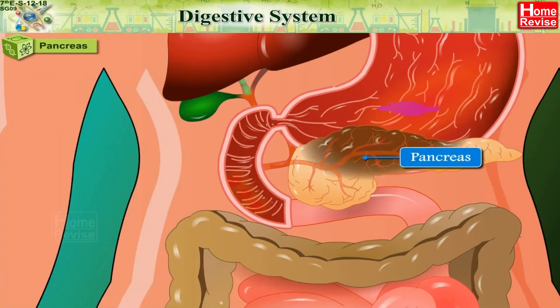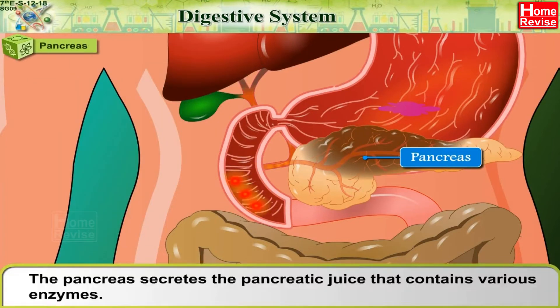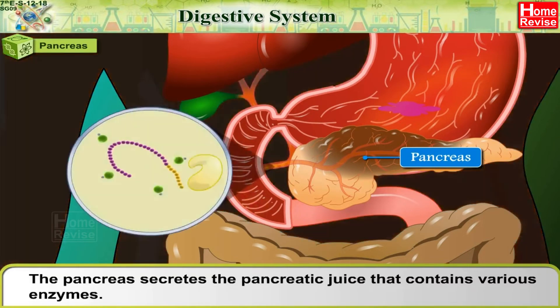Pancreas: The pancreas secretes pancreatic juice, which contains various enzymes.